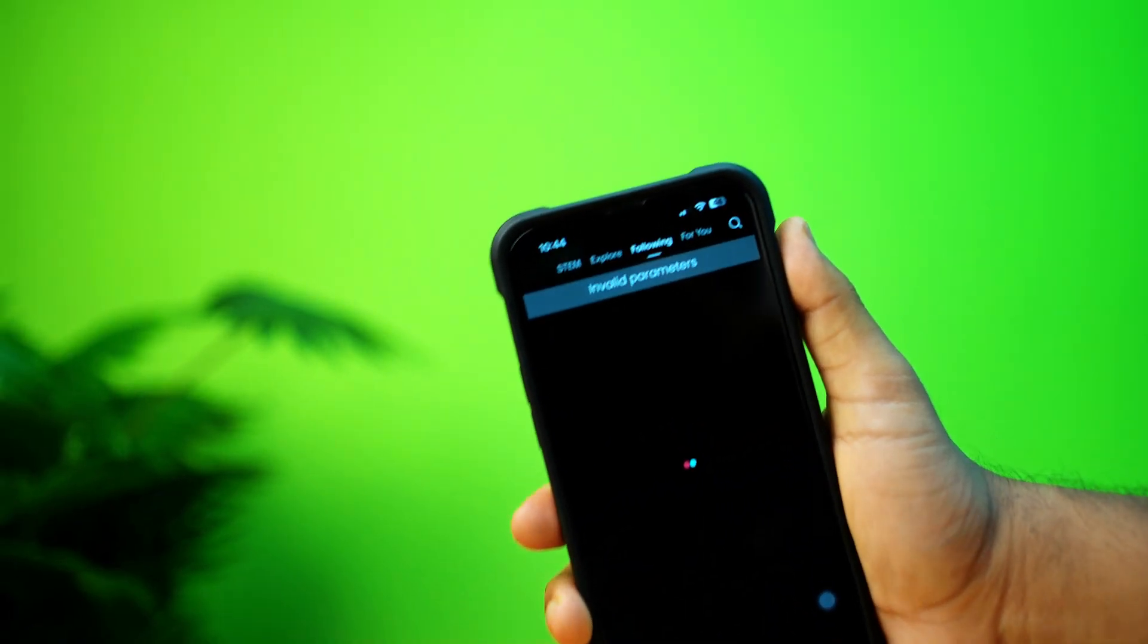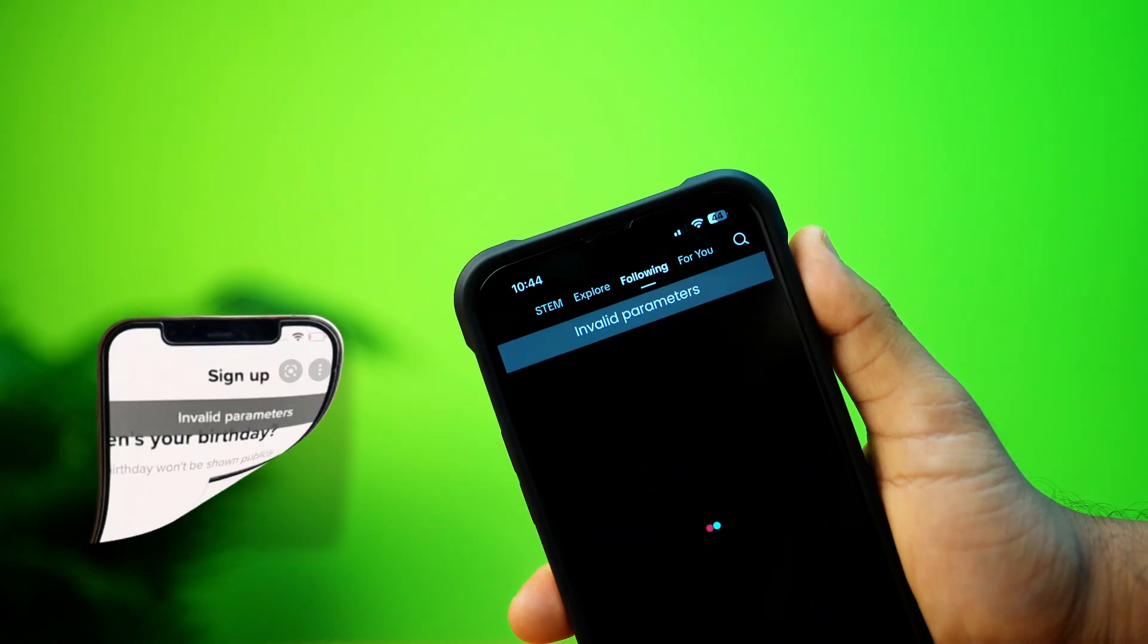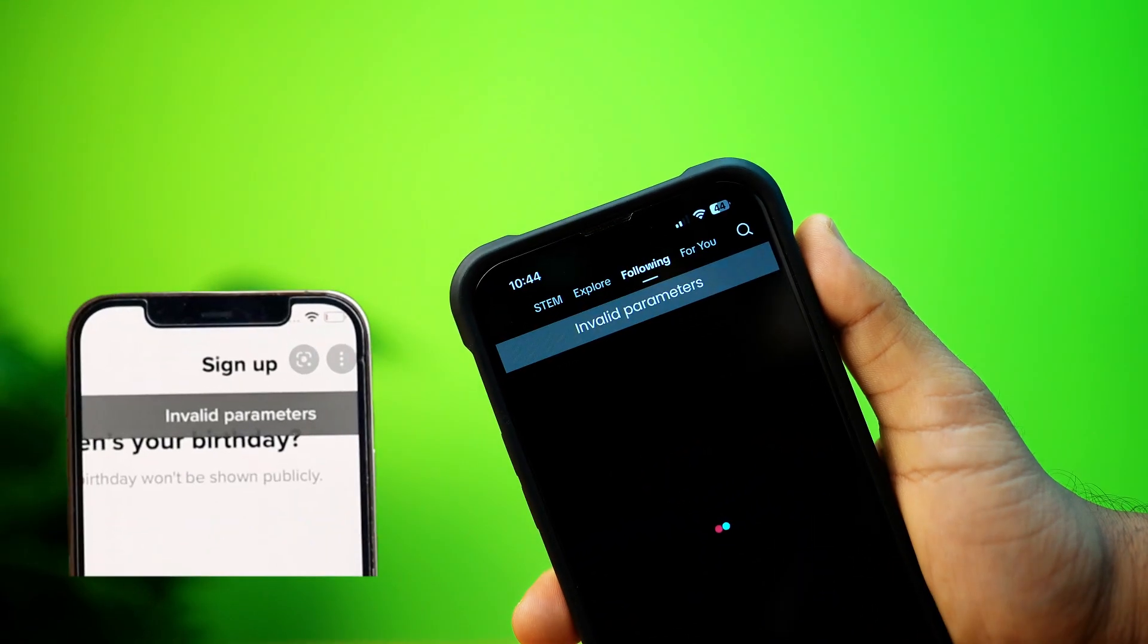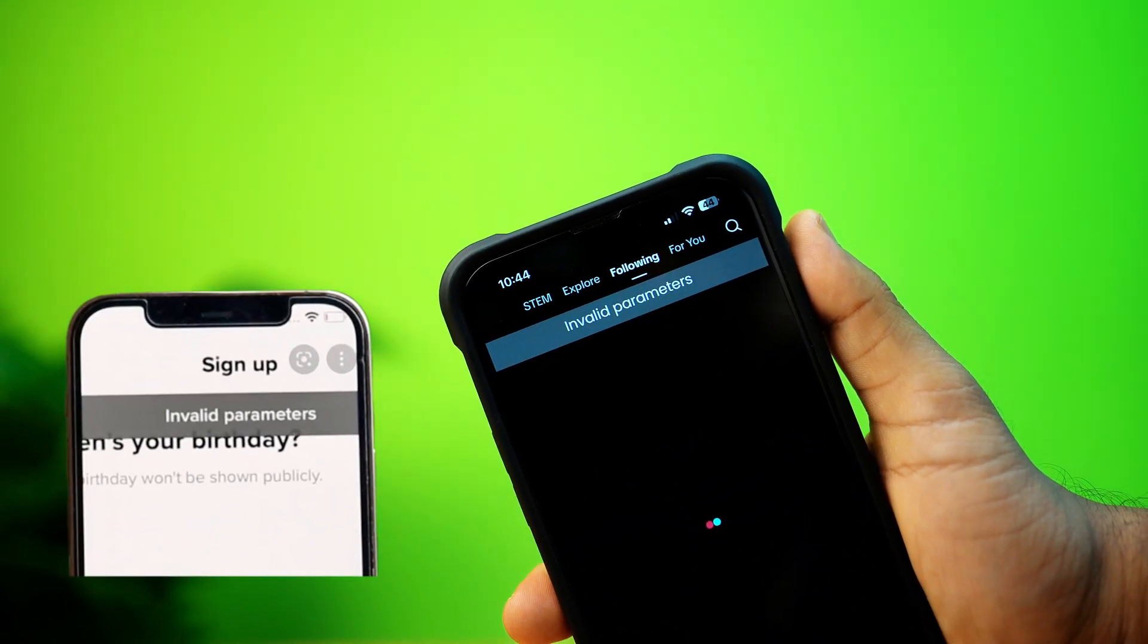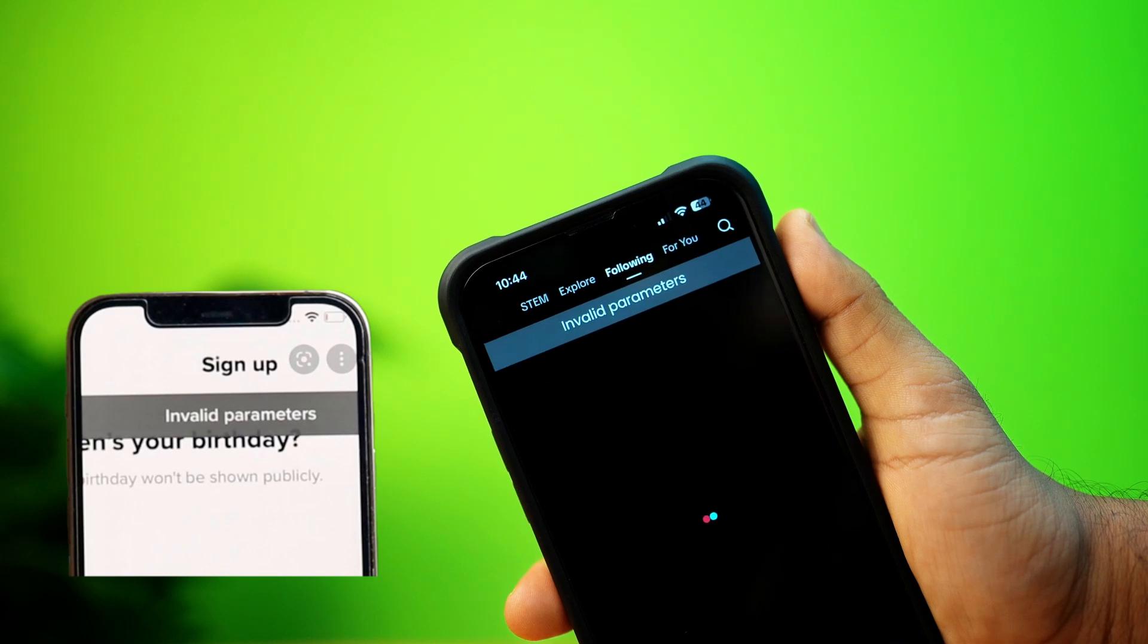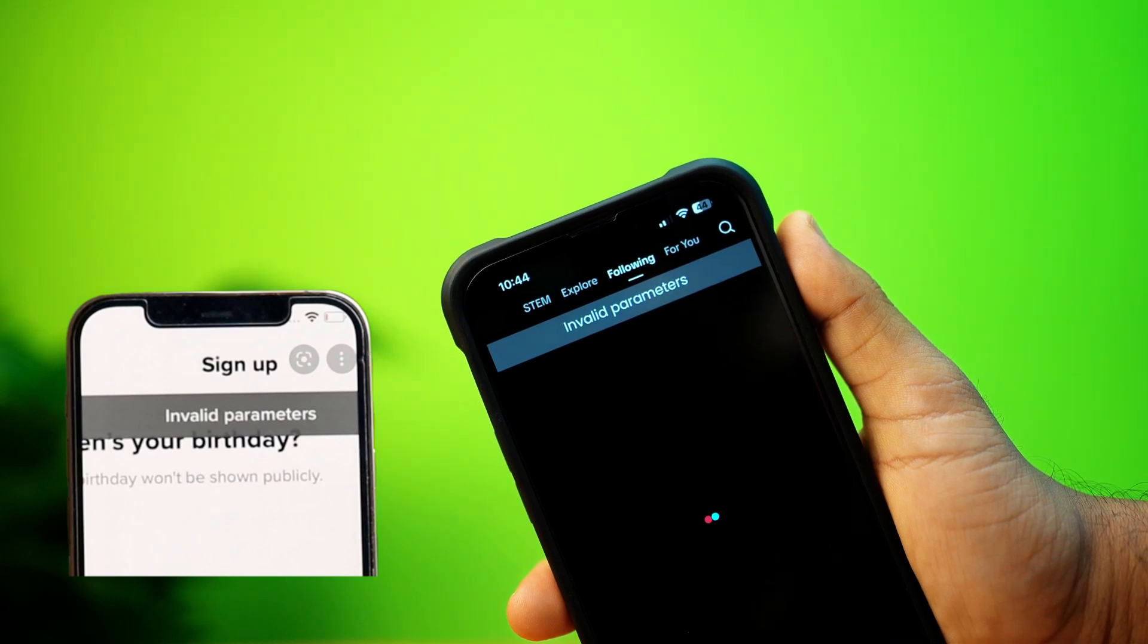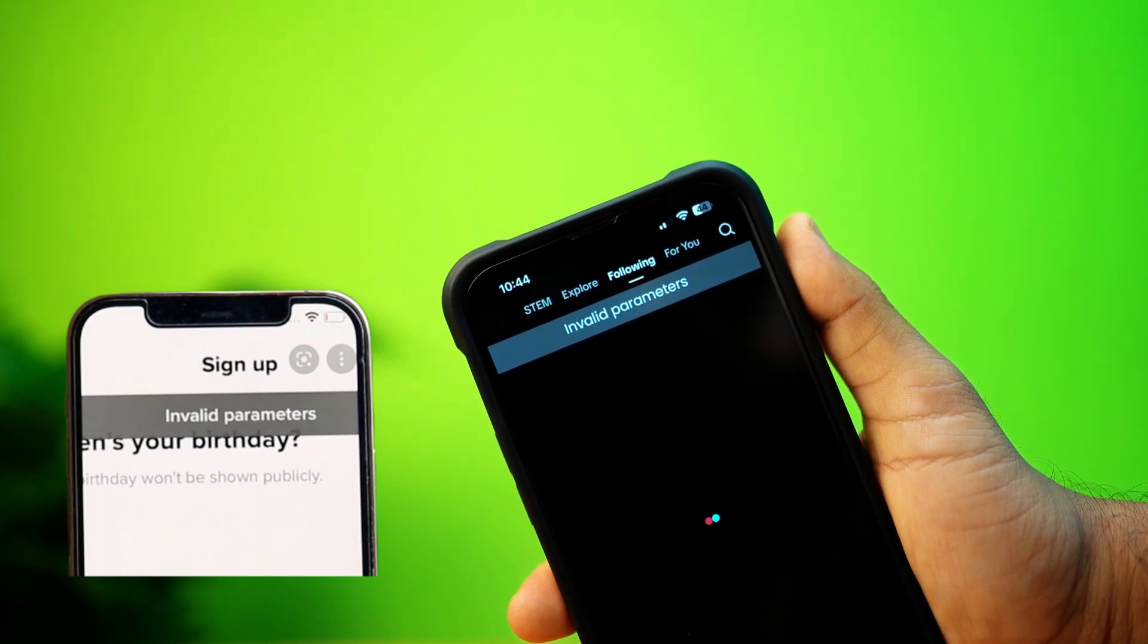Facing the invalid parameters error on TikTok while using your iPhone? This can happen because of app glitches, wrong settings, or network issues.